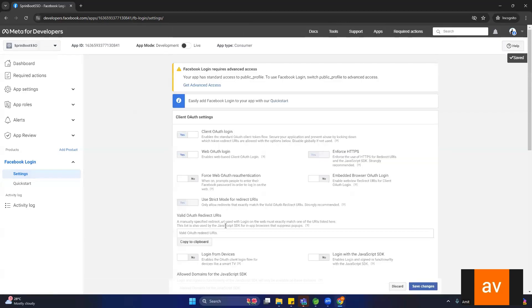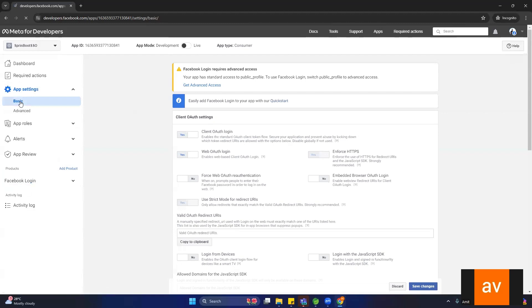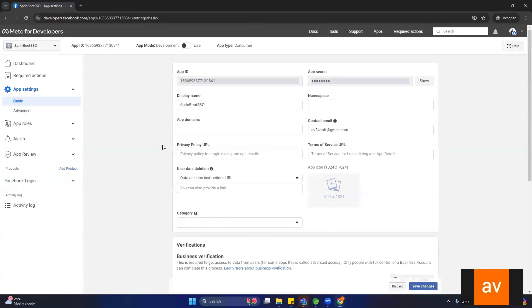Now click on 'App Settings' and then click on 'Basics'. Once you click on Basics, you will see your application details like the App ID and App Secret. The main thing is you have to copy this App ID and the App Secret and use that ID and secret in your Spring Boot application.